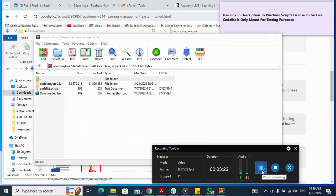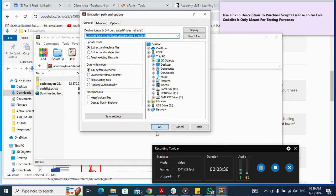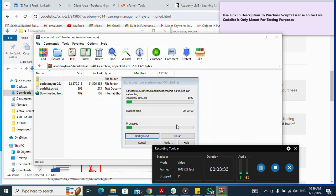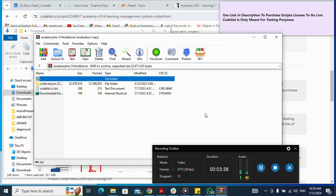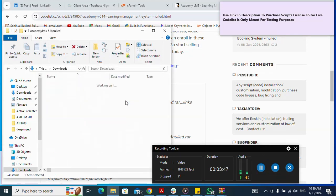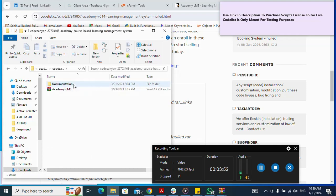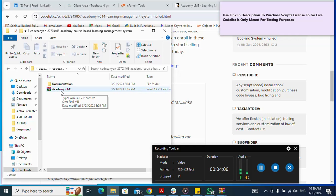I extract the file and click OK. After the extraction is complete, I close the extraction window. I open the extracted folder and find the script I'm looking for — it's a zip file. This is what I will upload to my cPanel.